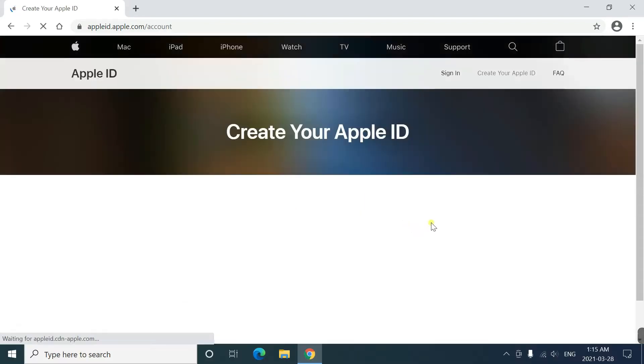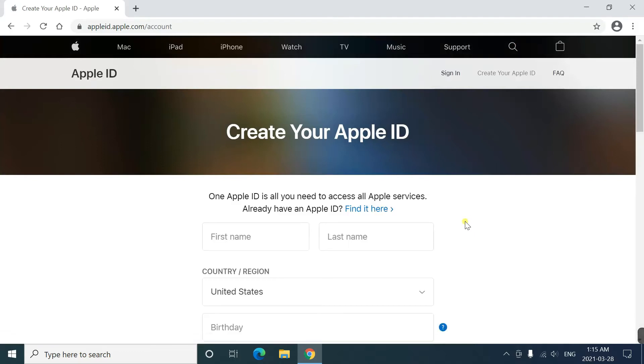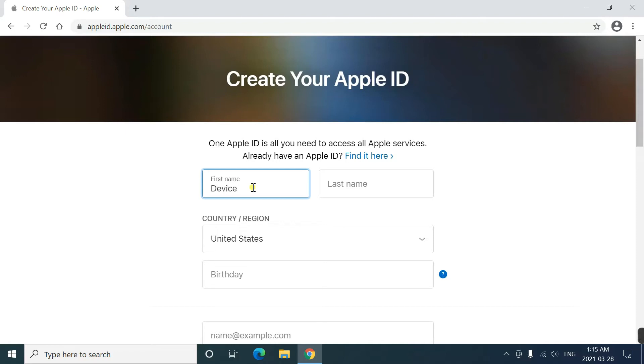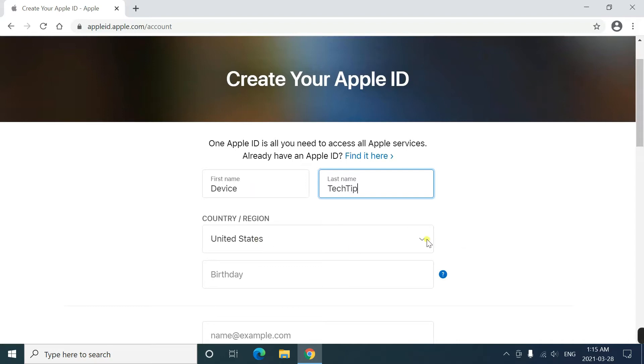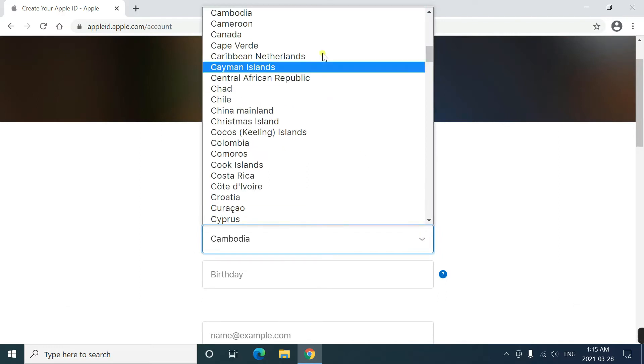And you'll be sent to the next page. Enter your name, region, and your date of birth.